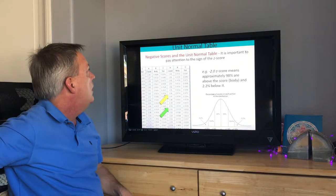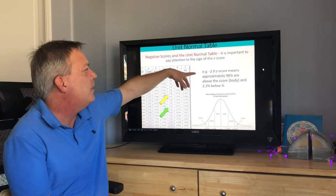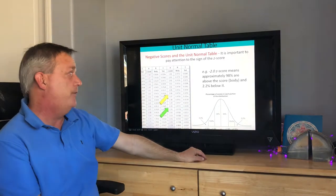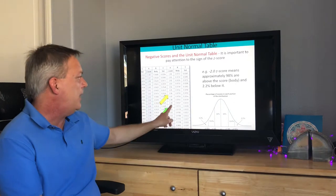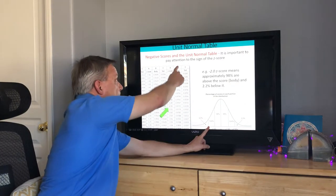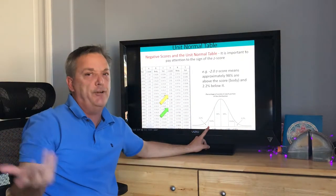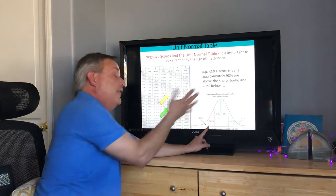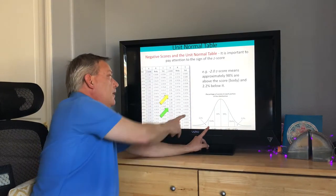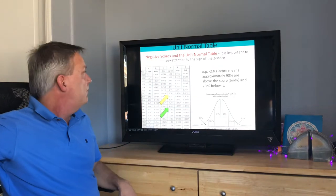It's important to pay attention to the sign of the z-score when using the unit normal table. A negative z-score of −2.0 means that 98% of scores are above that value — the body is now to the right — whereas only about 2.2% of scores fall below it. So the framing simply flips depending on whether the z-score is positive or negative.